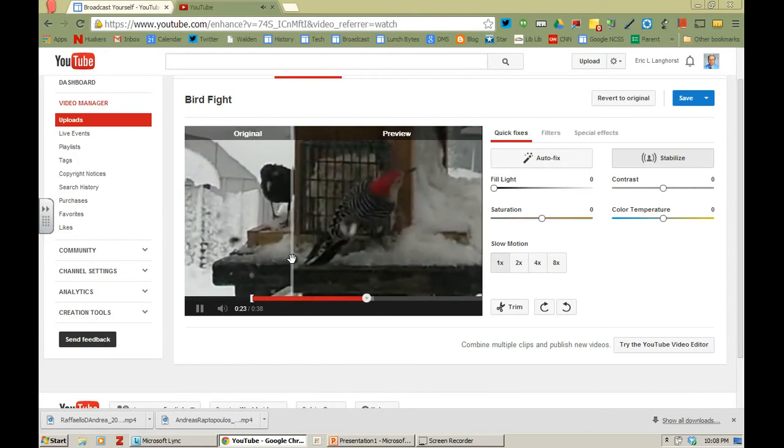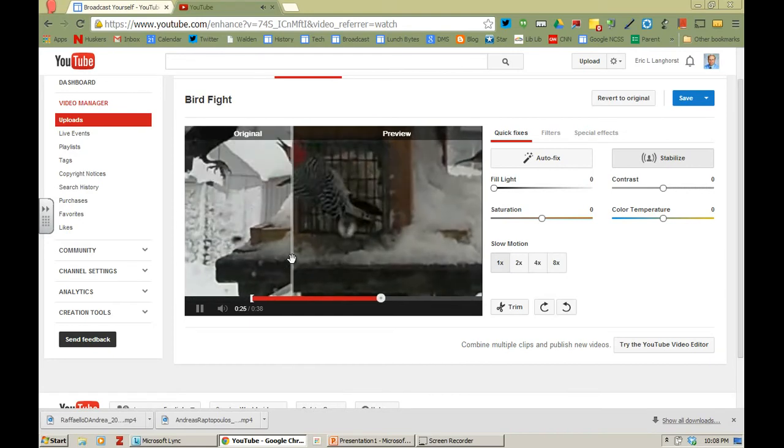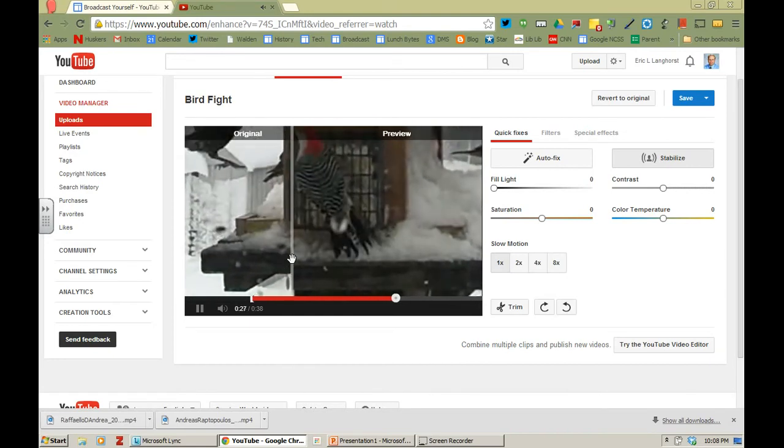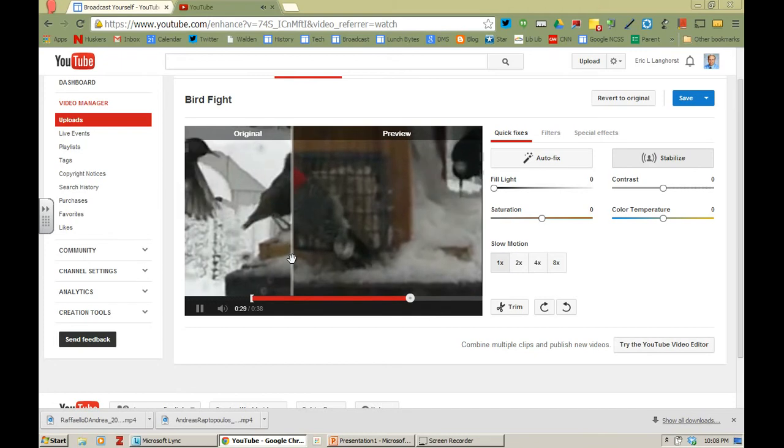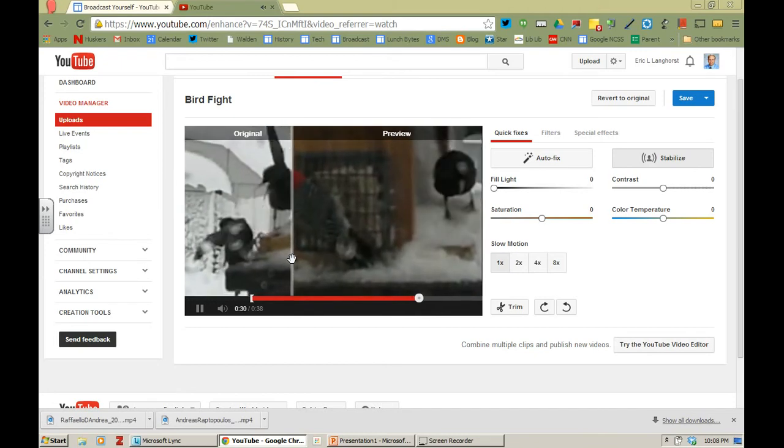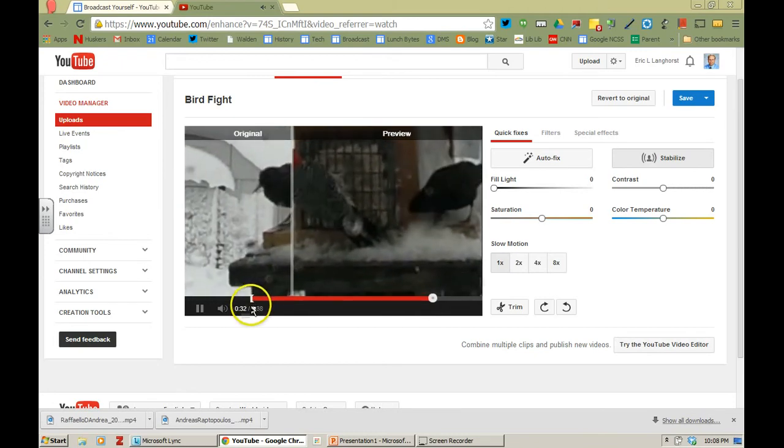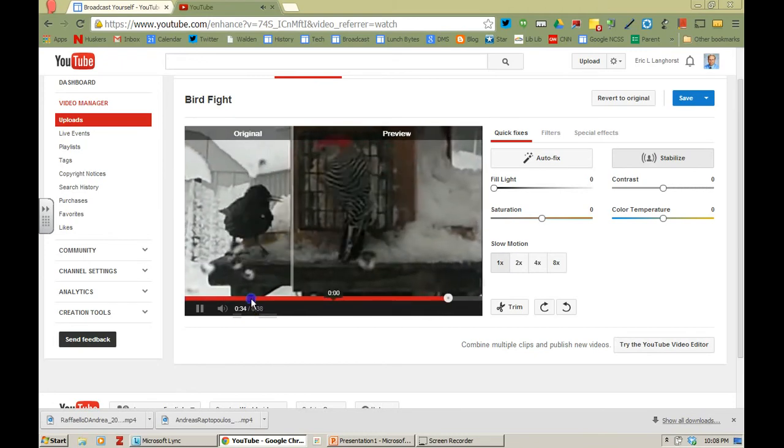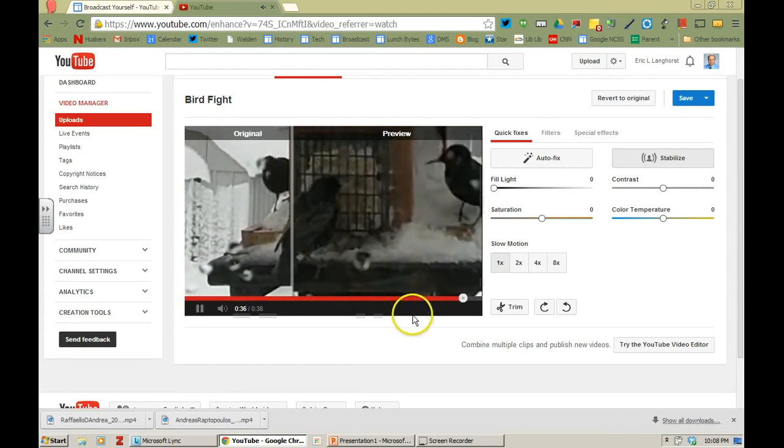So that's kind of a neat feature if you have a video that has a little bit of shakiness to it. This was not shot with a tripod. This was just me holding it with my hand in the kitchen window. And I'm going to go ahead and I'm going to make that for the entire video.